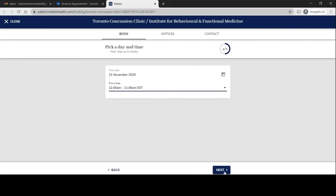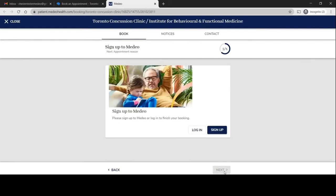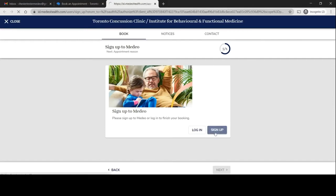I'll want to go to next and this will prompt you to sign up for Medeo. If you haven't done so already, please click on the sign up option.